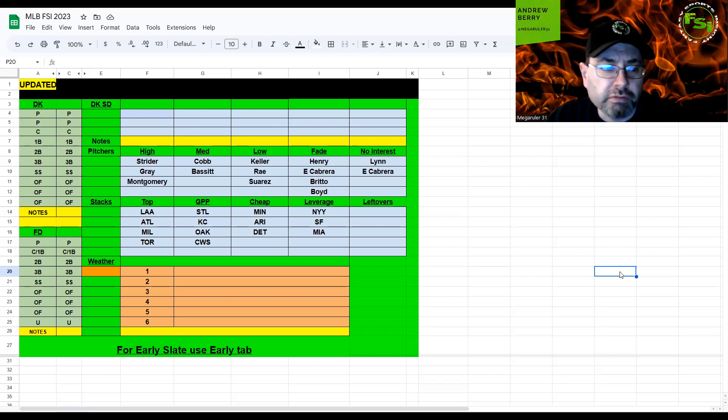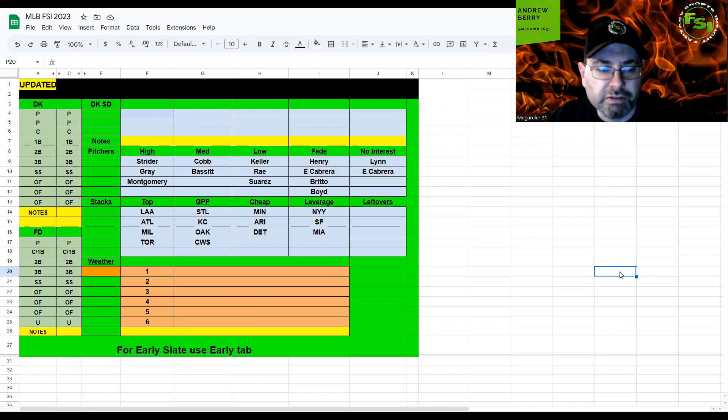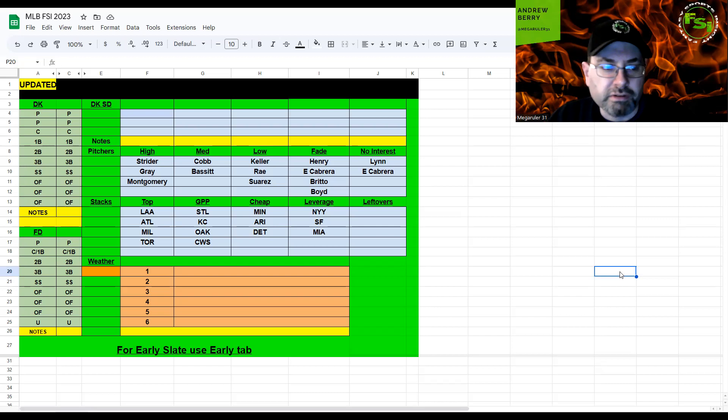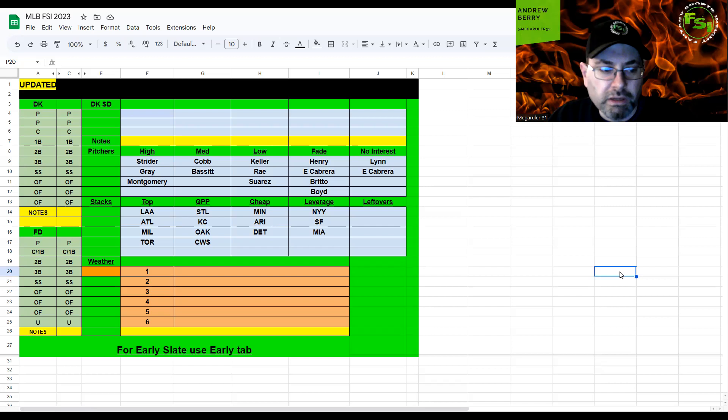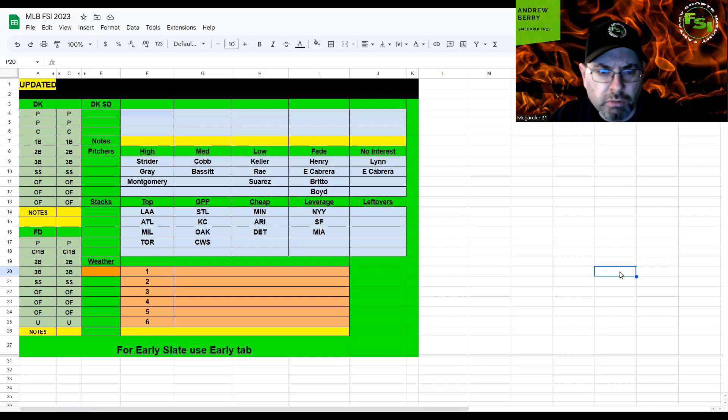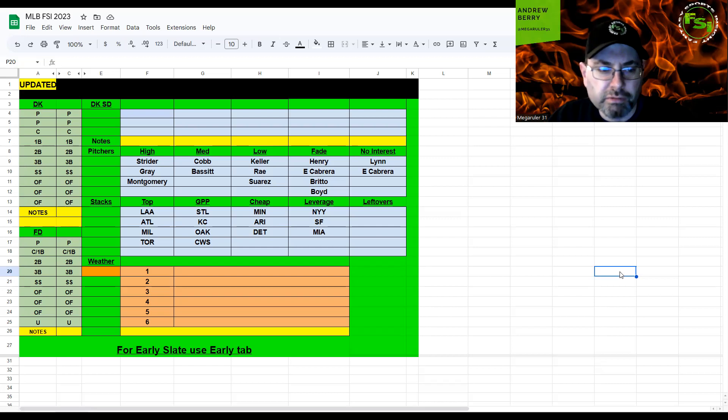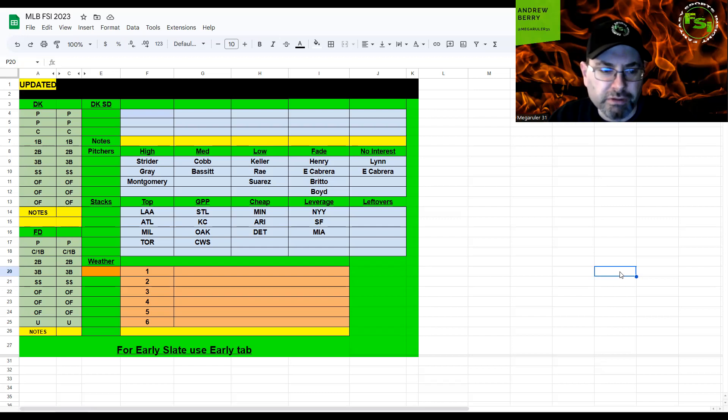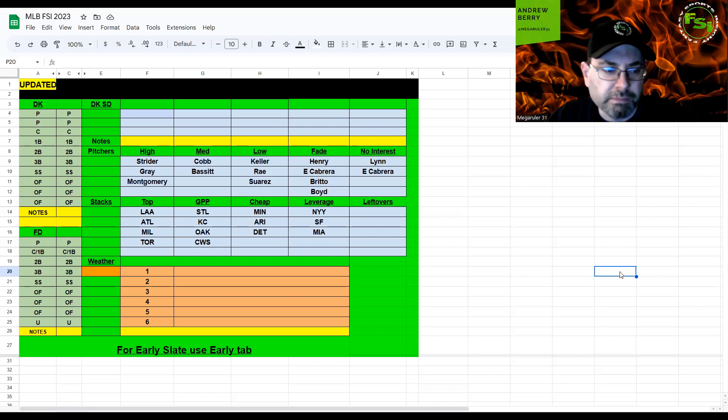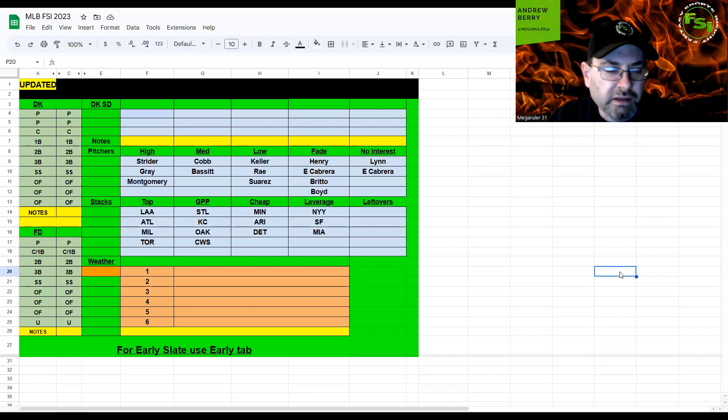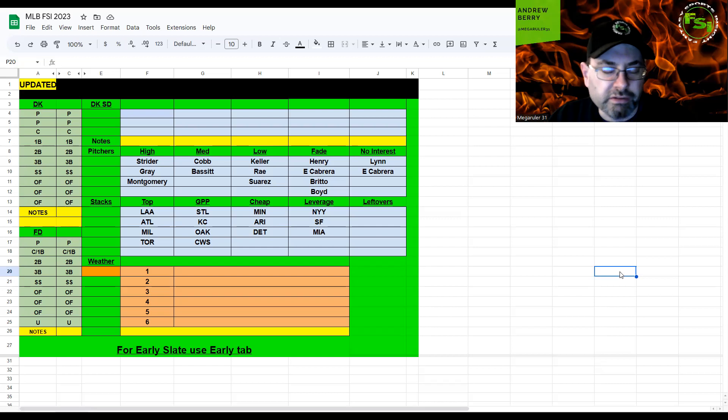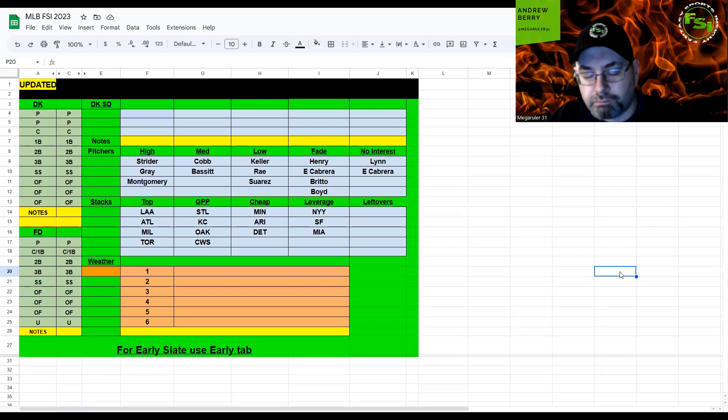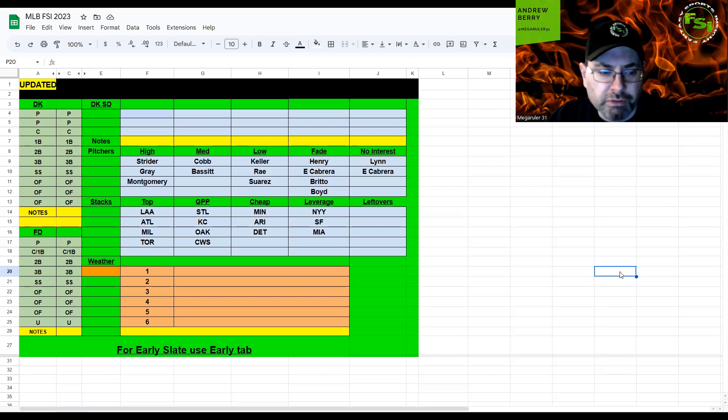First we have White Sox and Blue Jays with Lance Lynn and Chris Bassett. Lynn struggled this year so I'm not interested in him at all. Bassett has also struggled but the White Sox just have not really hit well and they're not at home, they're in Toronto. I think Bassett could be a play here for an SP2 if you're playing multi-entry.